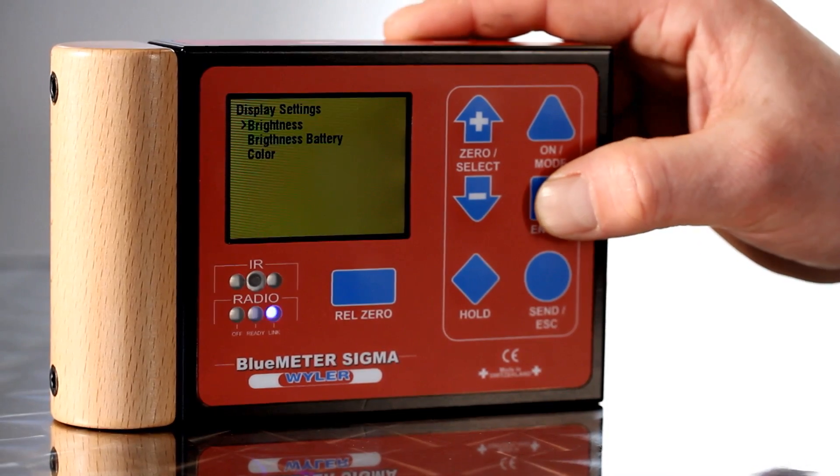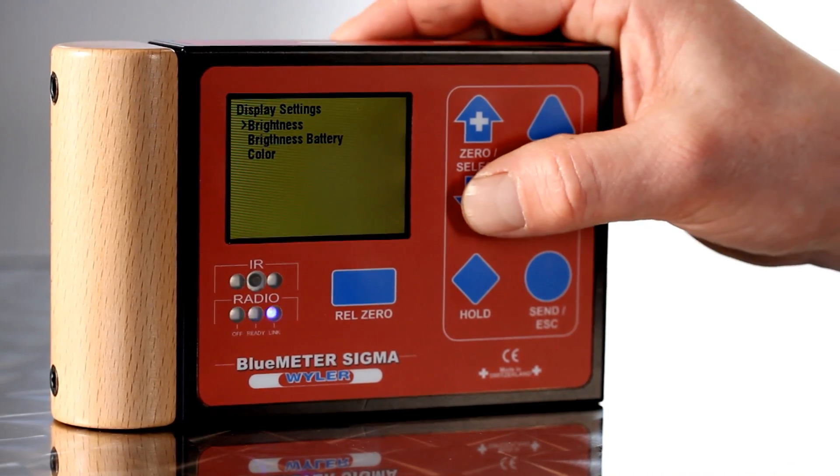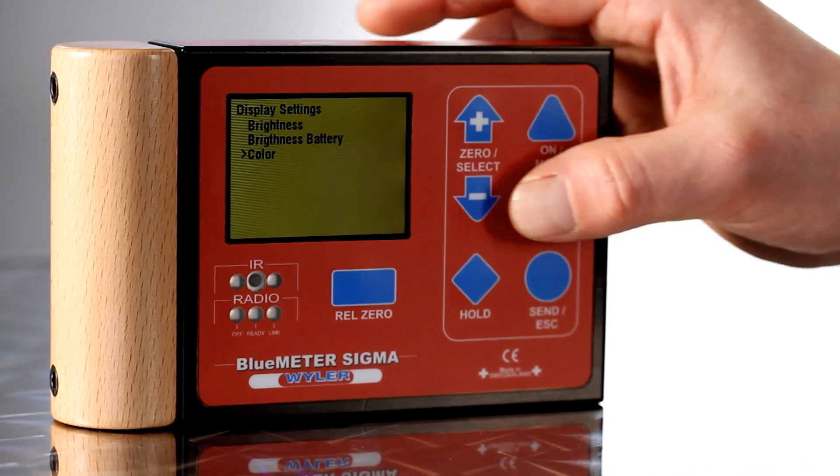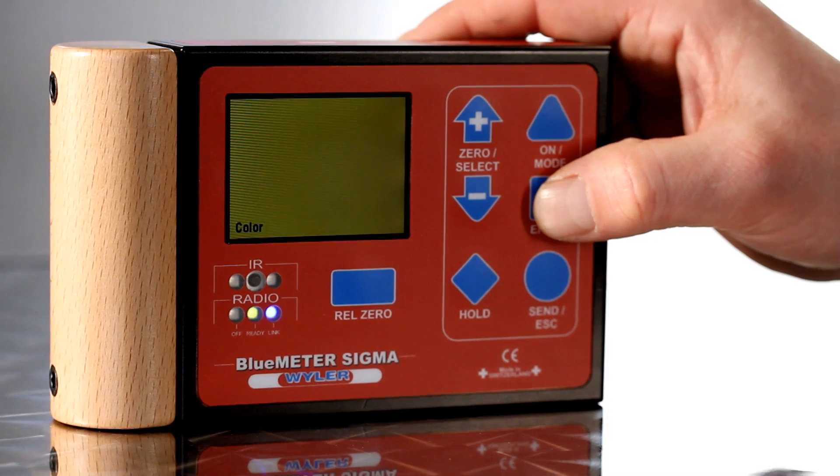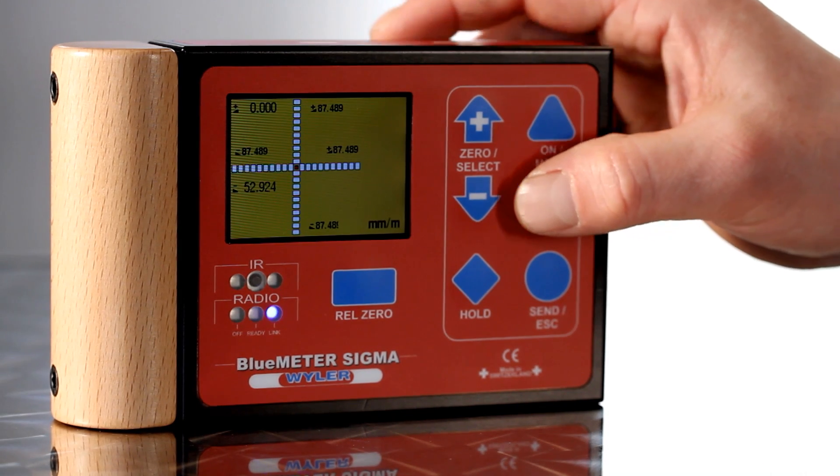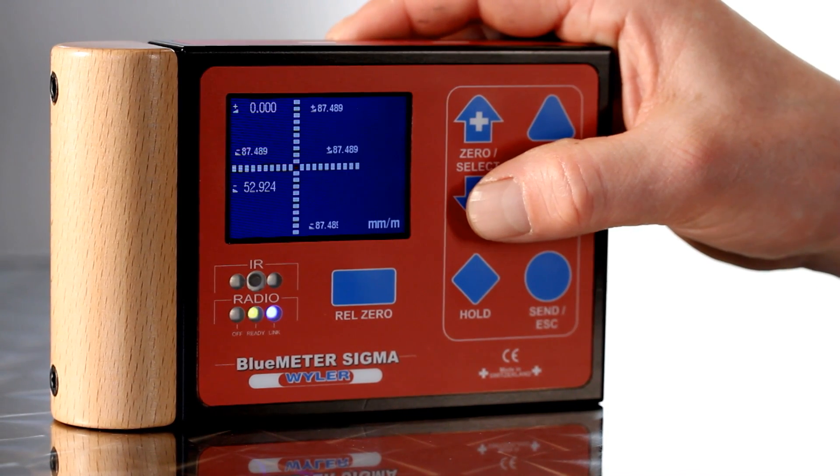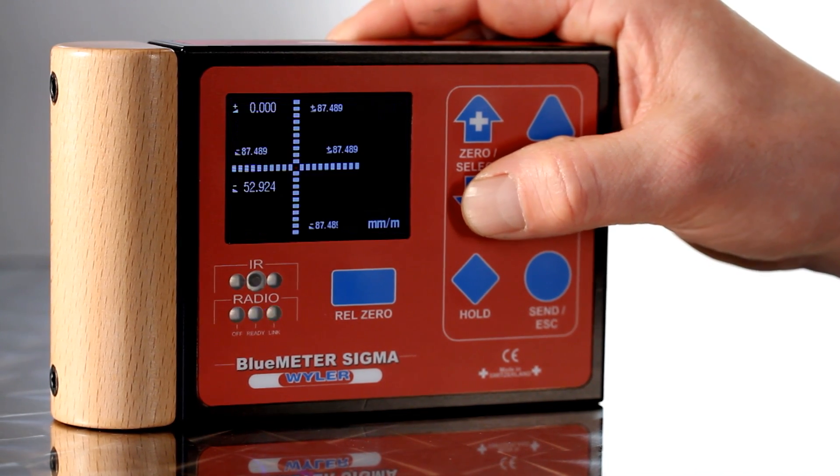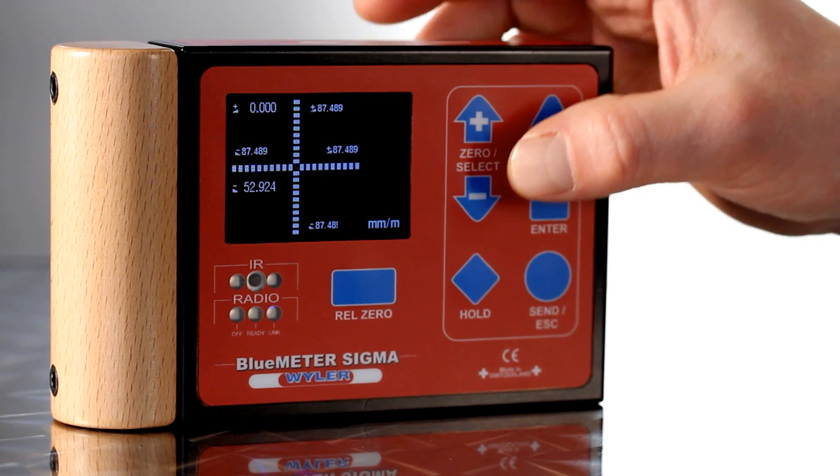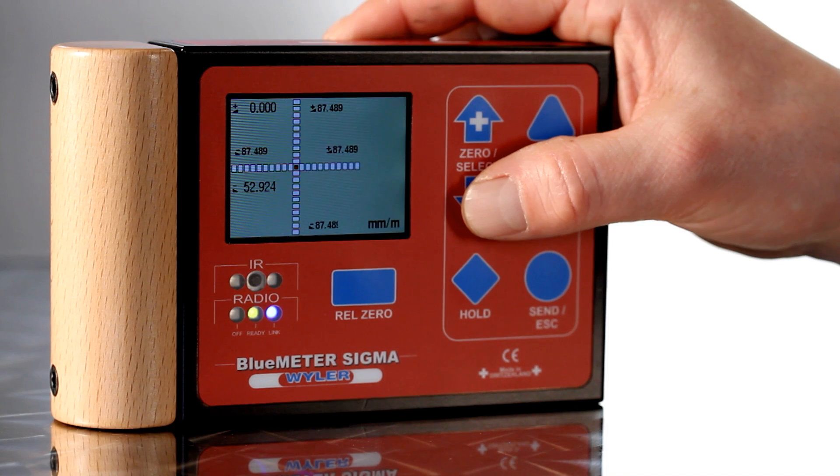Brightness and color of the display can be adapted to the environment. A two-dimensional display of the X and Y axis is guaranteed as well.